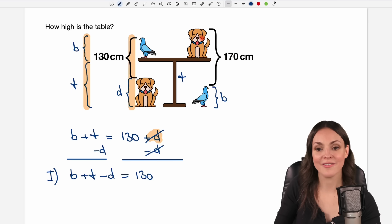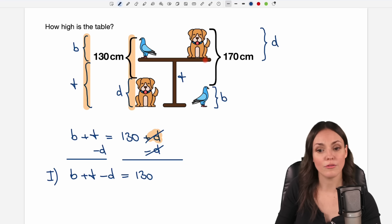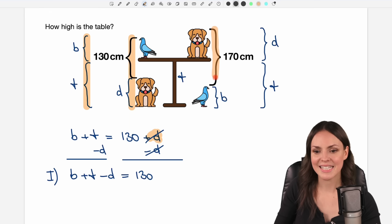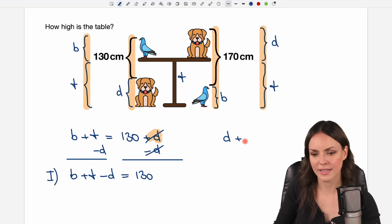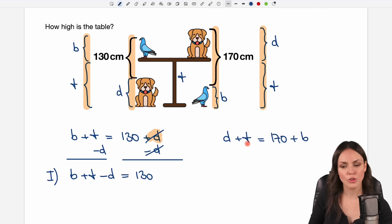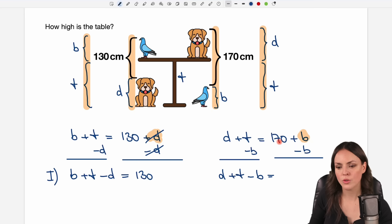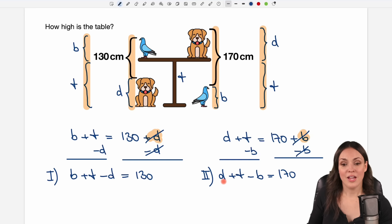On the right side, from the top to the table is the height of the dog d, and from the table down to the bottom is t. So d + t equals 170 plus b. Subtracting b from both sides gives us our second equation: d + t − b = 170.